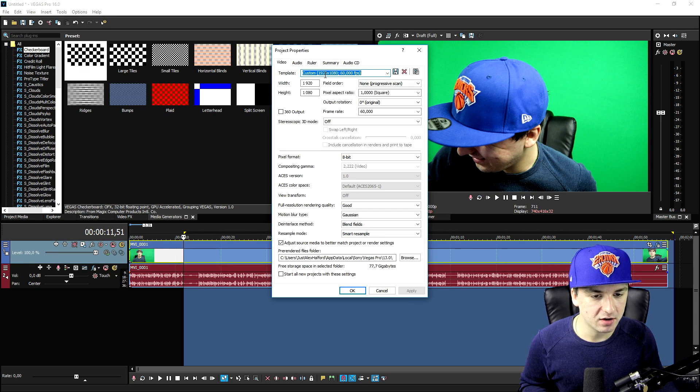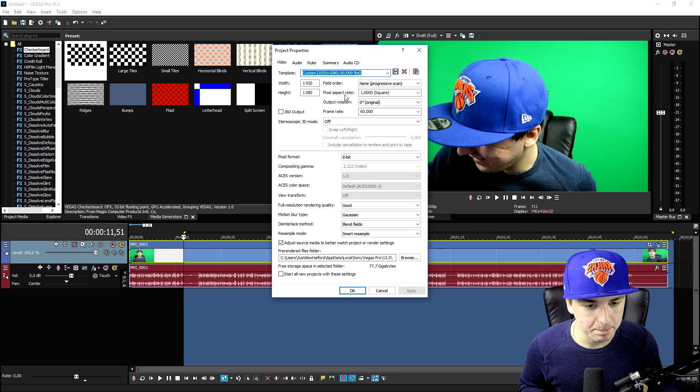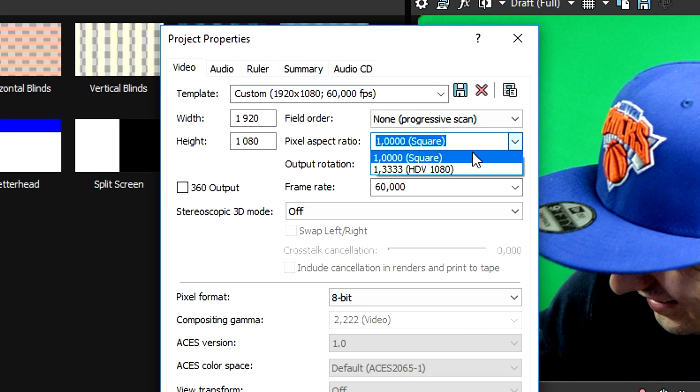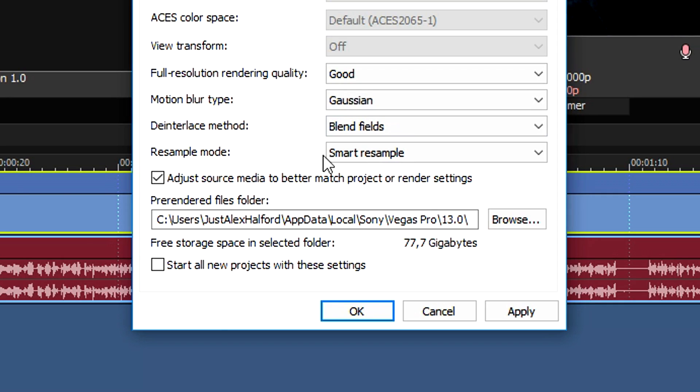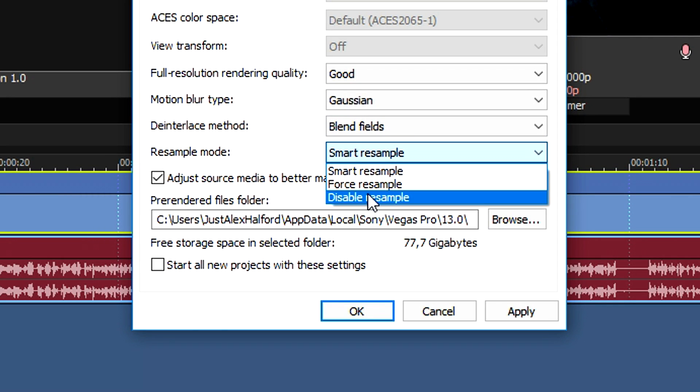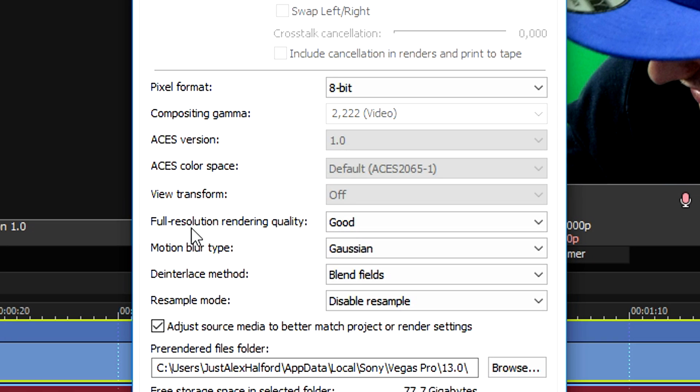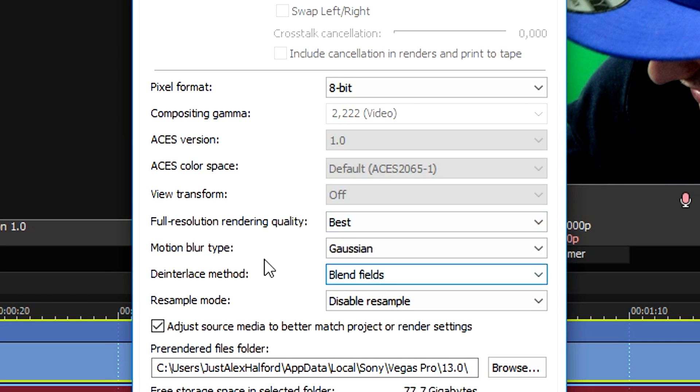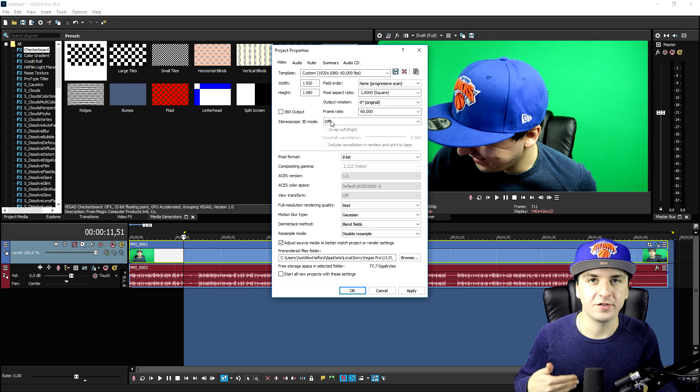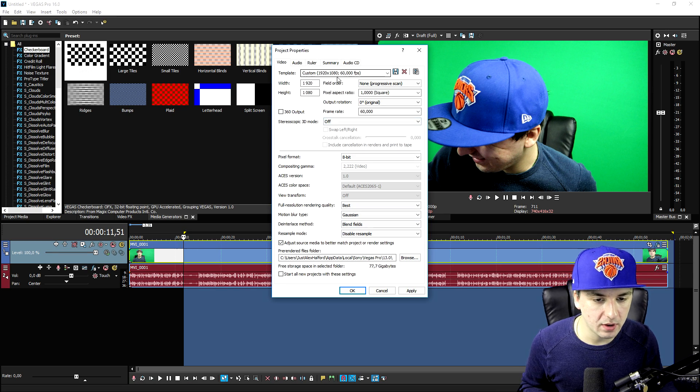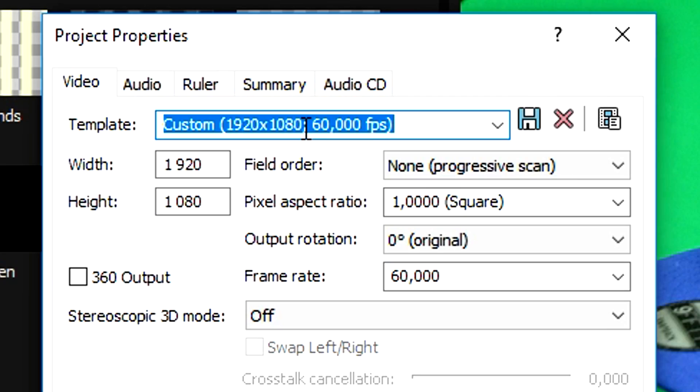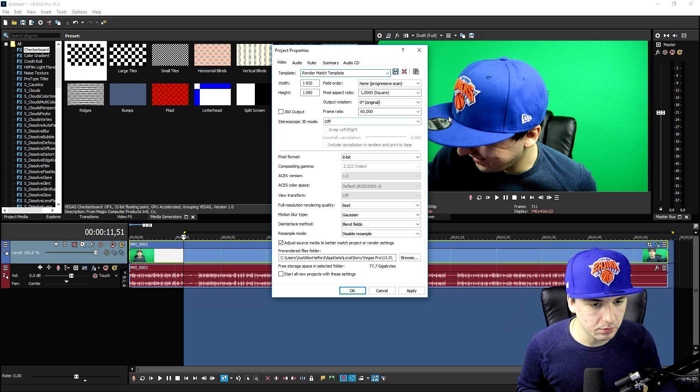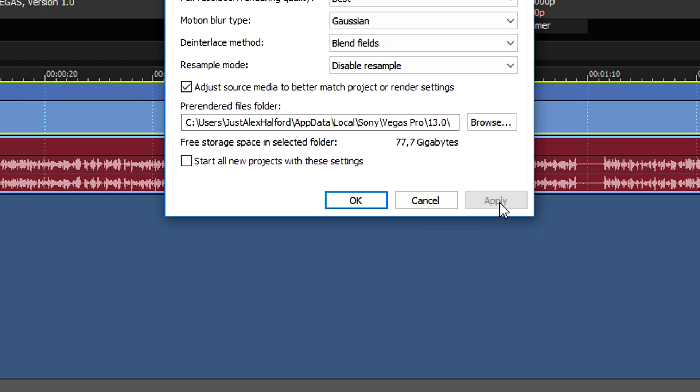Let's say that your video comes out really bad. What you want to do is pick the Pixel Aspect Ratio to Square. At the bottom right here it says Resample Mode, you want to put that one to Disable Resample. And then it's really important: the Full Resolution Rendering Quality, you want to put that one to Best. That's going to make a lot of difference. The Motion Blur Type is going to be Gaussian, and the Interlaced Method is going to be Blend Fields. If you don't want to do this process all over again, just create a template. Give this a name, for example Render Match Template. Then hit this diskette icon, that's going to save it. Then click Apply, click OK.